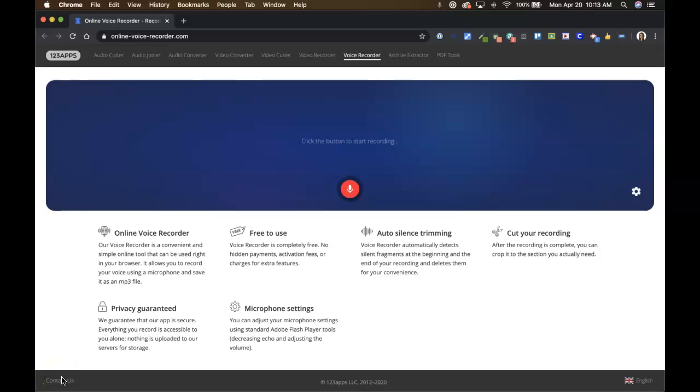Hello, this quick video will show you how to record an audio recording with online voice recorder and save it to your computer.